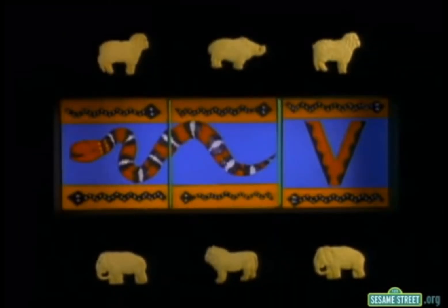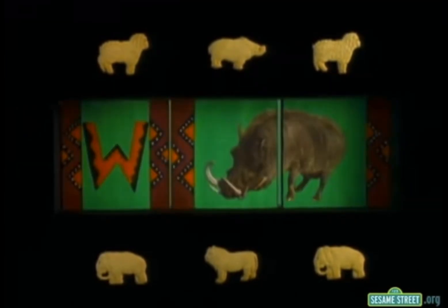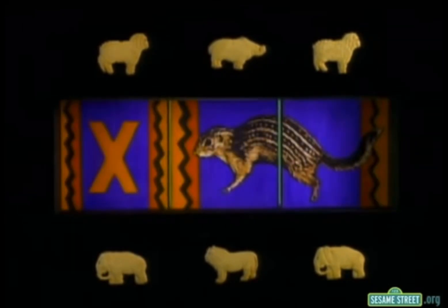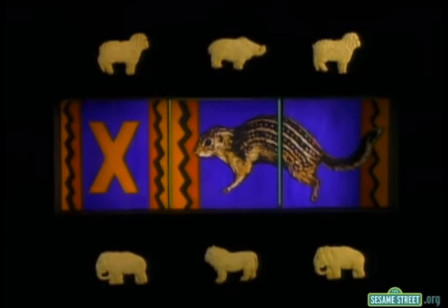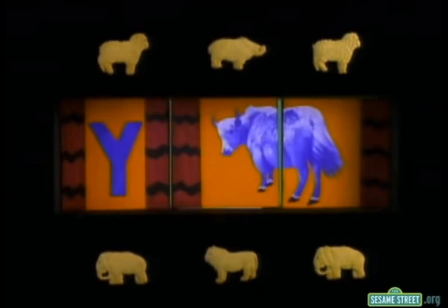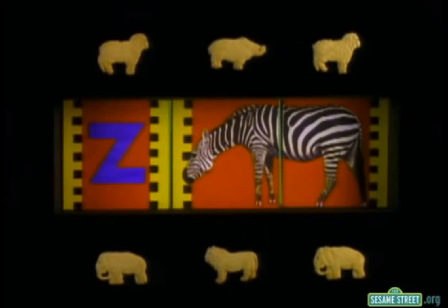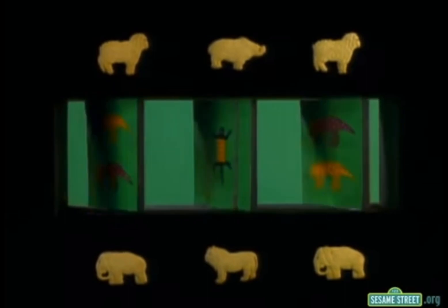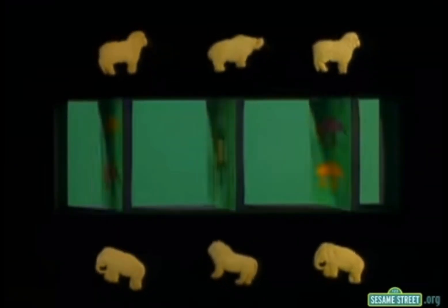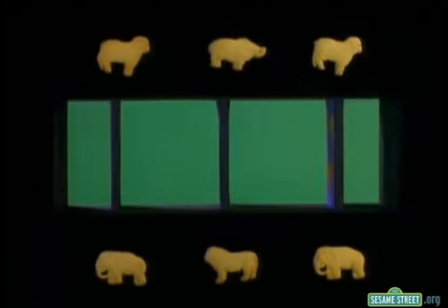Viper starts with V! And Warthog, W! Warthog, W! And for Xerus, only letter X will do! Y's for Yak, and yes, my friend — Z's for Zebra at the end! The African Animal Alphabet! Yes, the African Animal Alphabet!